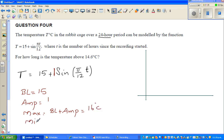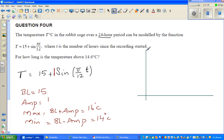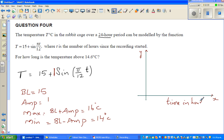And the minimum would be baseline minus amplitude, which is 15 minus 1, which is 14 degrees centigrade. So this is your y-axis, and this is your x-axis. On the x-axis we're going to draw the time in hours, and on the y-axis we're taking the temperature in degrees centigrade.